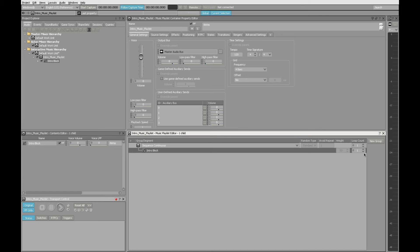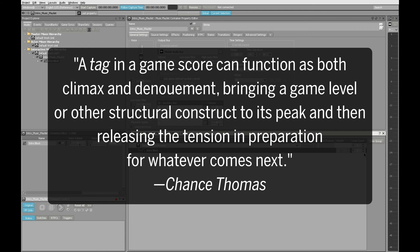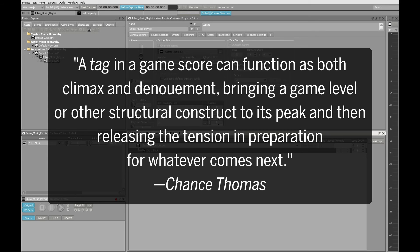At the end of the composition, there's an event known as a tag. And even though that's the last thing that will happen, the processes of creating it are identical to what we just did. So we'll go ahead and jump ahead. A tag is a short musical phrase that serves as a conclusion for any of the musical building blocks that may have come before it.